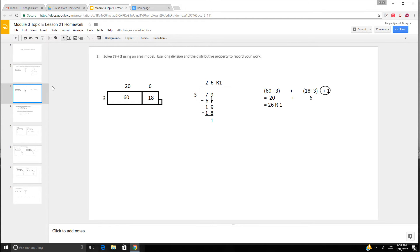Same thing for this: 79 divided by 3. You might think that 9 divided by 3 — 9 can be divided by 3, but 79? No. So we know we're going to have a remainder. We can use 78: so 60 and 18 divided by 3, and we're going to have a remainder.